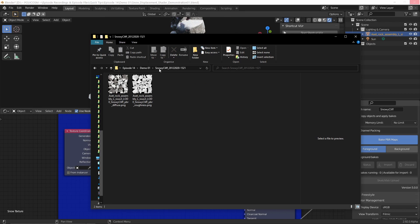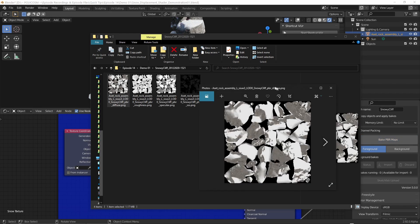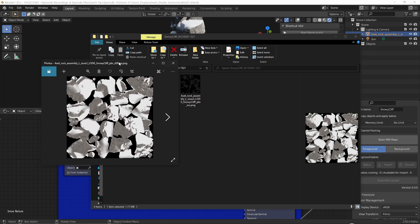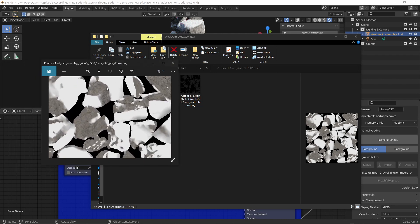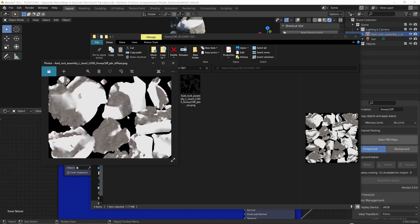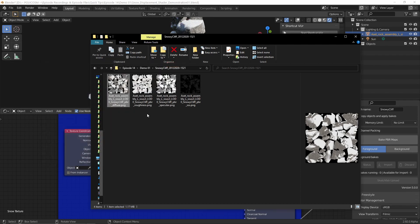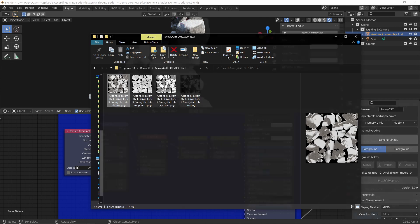And if we open it, we can see all of our bakes being saved. And if we now go through them, we can see the diffuse is saved out. So we have the rocks mixed in with the snow, which is exactly what we want. And we also have the roughness, the specular, and the SSS.